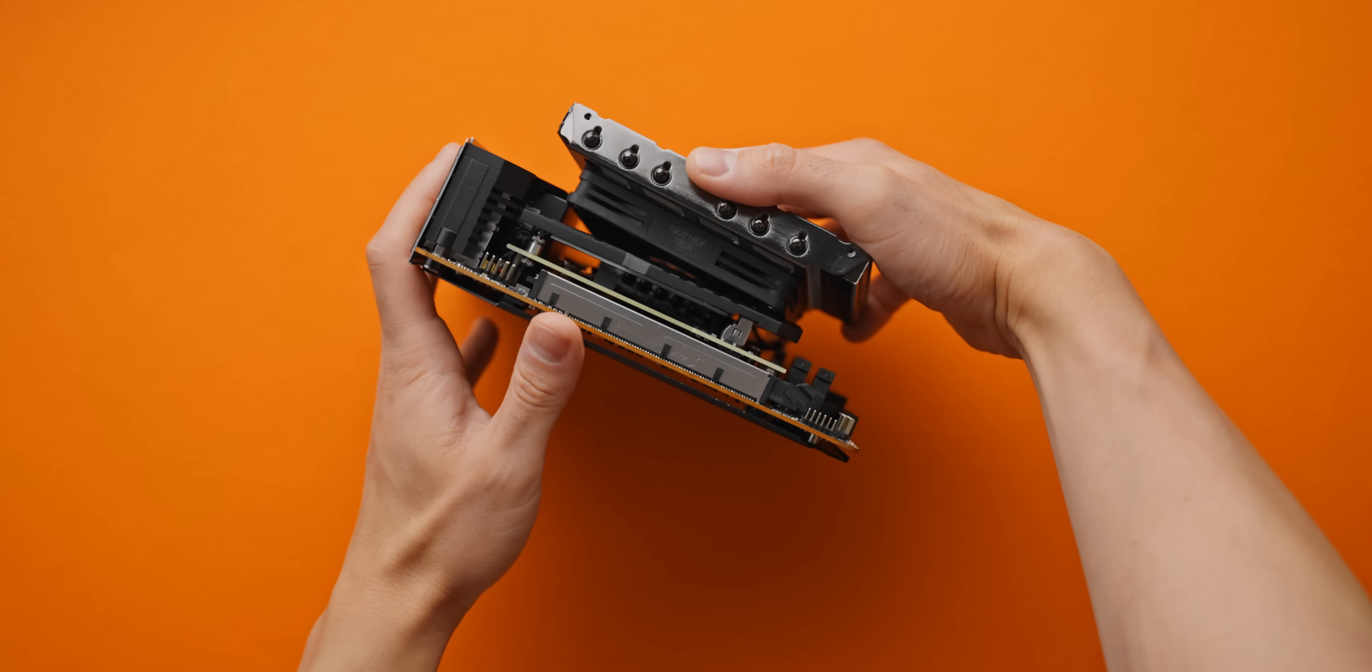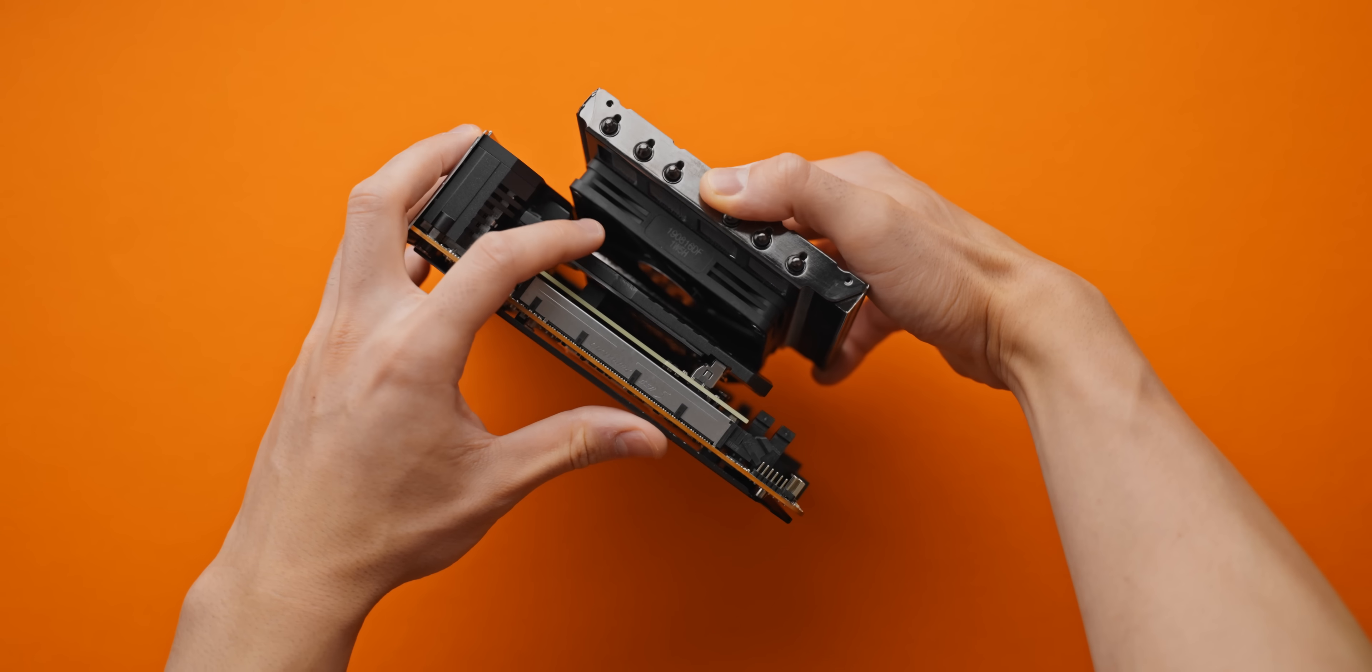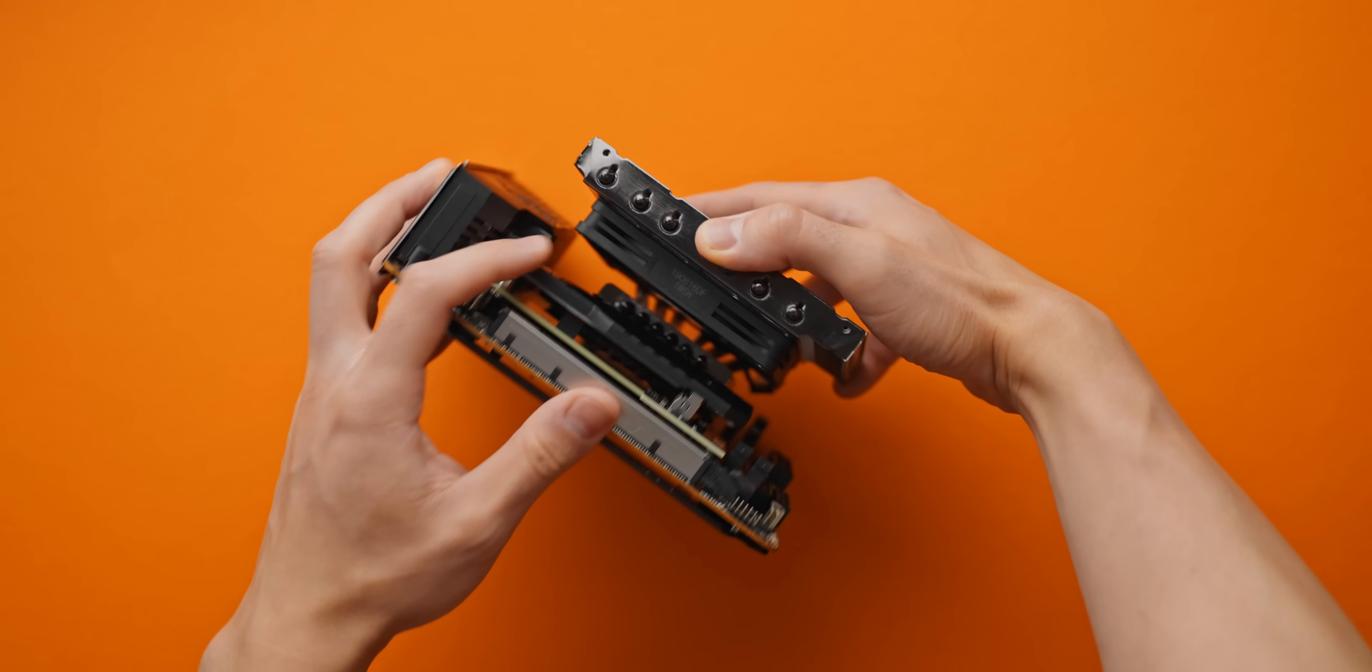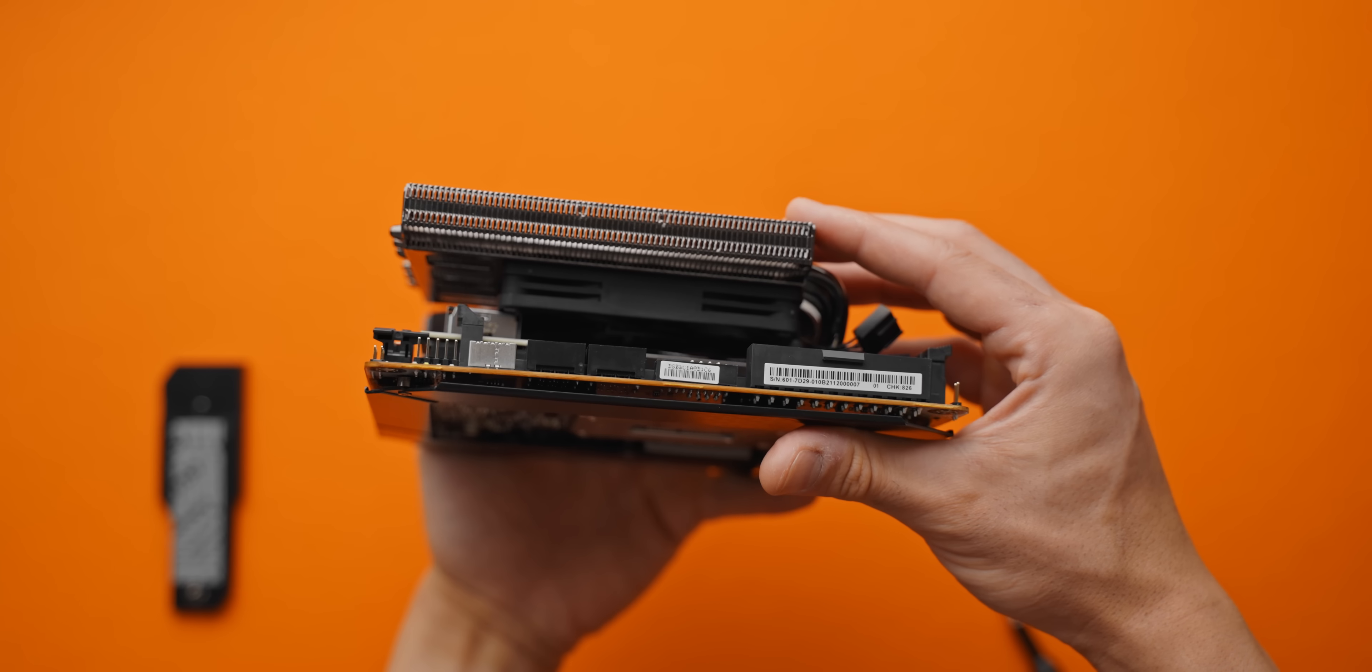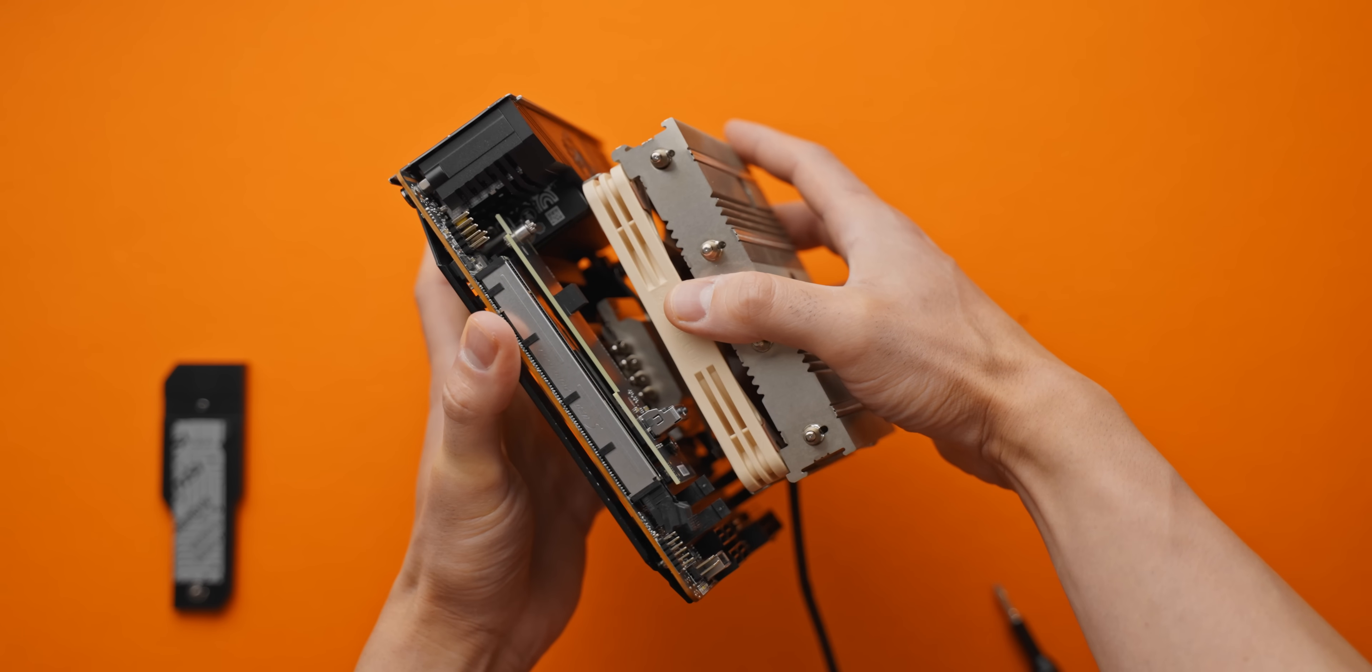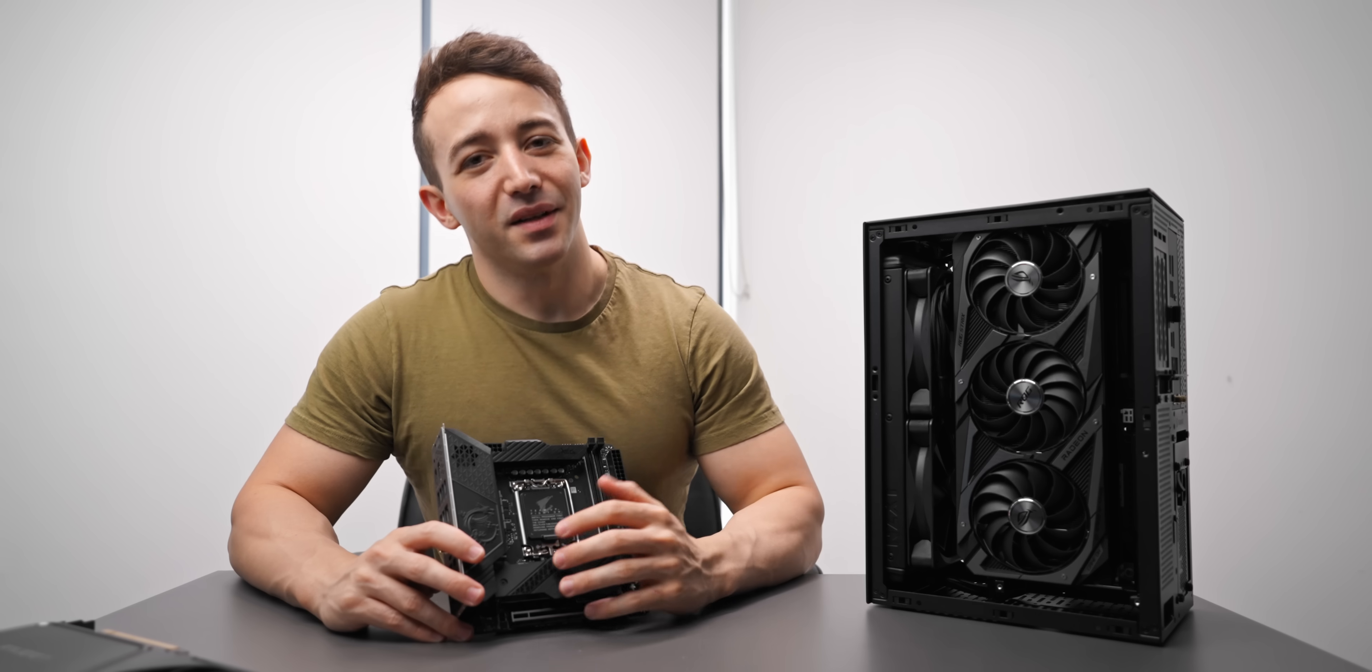The 47mm Alpenföhn Blackridge, which is perfect for cases like the DAN A4 and the Velka cases, has absolutely no chance. And the 70mm tall Noctua NH-L12S is also too big.